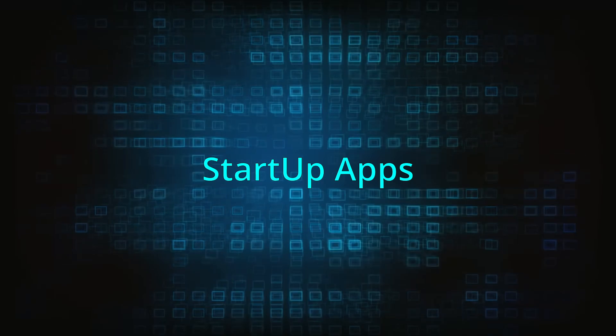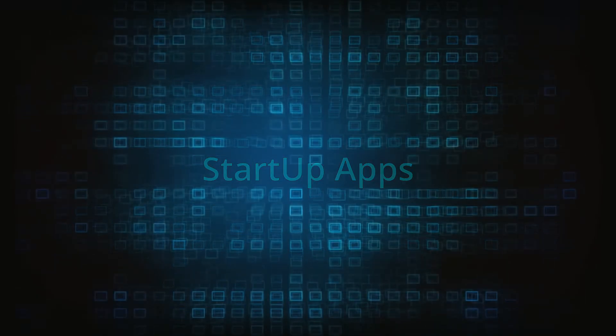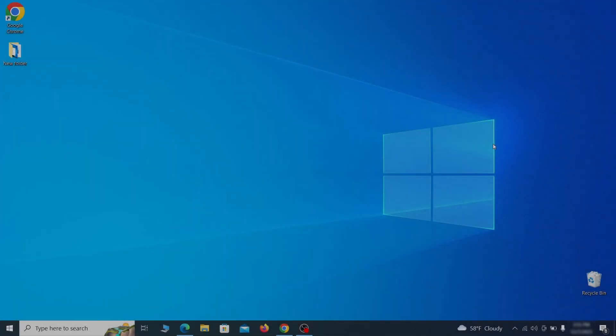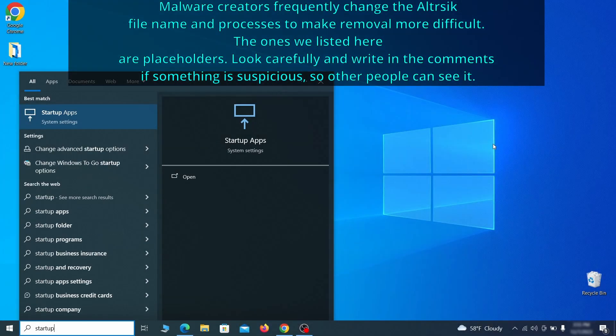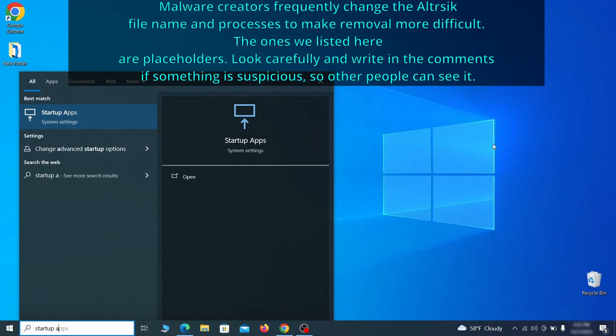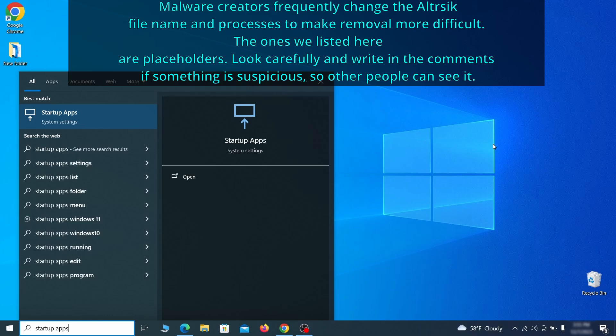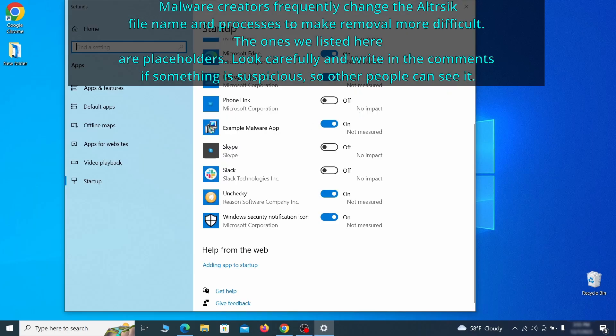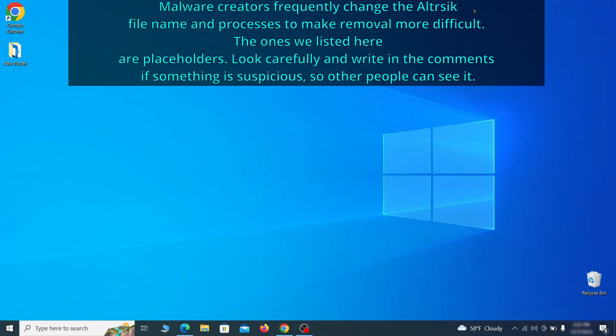Next, you need to check the startup items on your PC. To do that, search for startup apps in the start menu and press enter. Review the list of applications and switch off any that appear suspicious or unfamiliar to you.